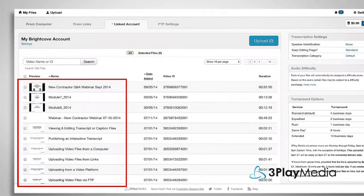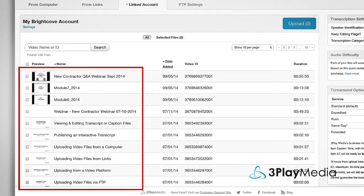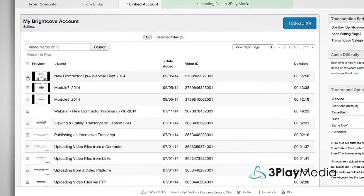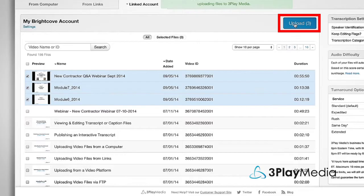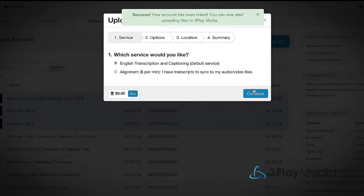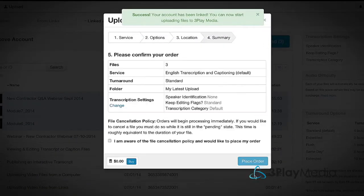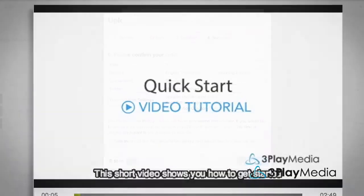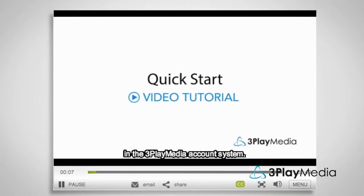From here, you can view a feed of your Brightcove videos. You can submit videos for captioning from your 3Play Media account by selecting the videos you want captioned and clicking Upload. You can submit multiple videos at once. Select Turn Around Options and click Place Order. Your captions will post back to your Brightcove videos when they're finished processing.